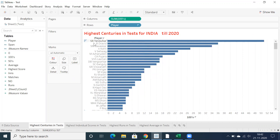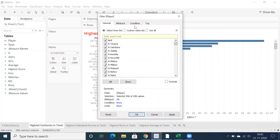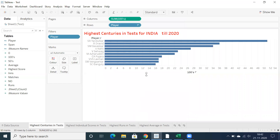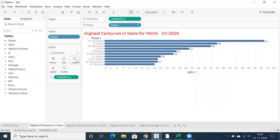If you want to showcase the top 10 or top 15, you can make use of player name here. Just drag and drop player name into filters, go back to top by field. You can see top 10 by sum of hundreds, so based on the total number of hundreds we can fetch only the top 10 players. Then drag and drop hundreds into labels to showcase the total number of centuries.